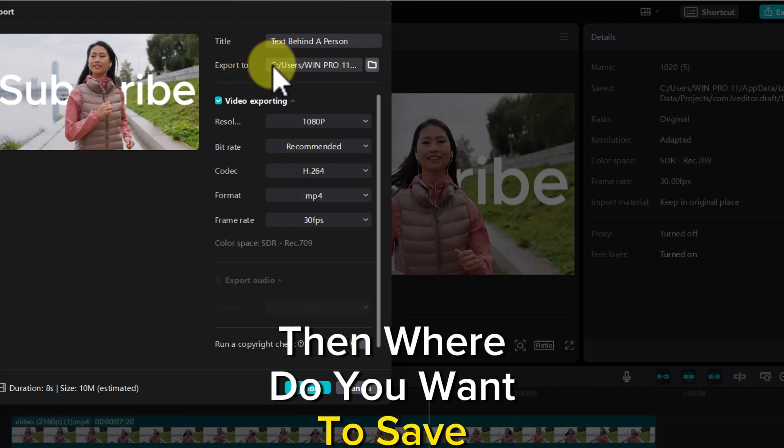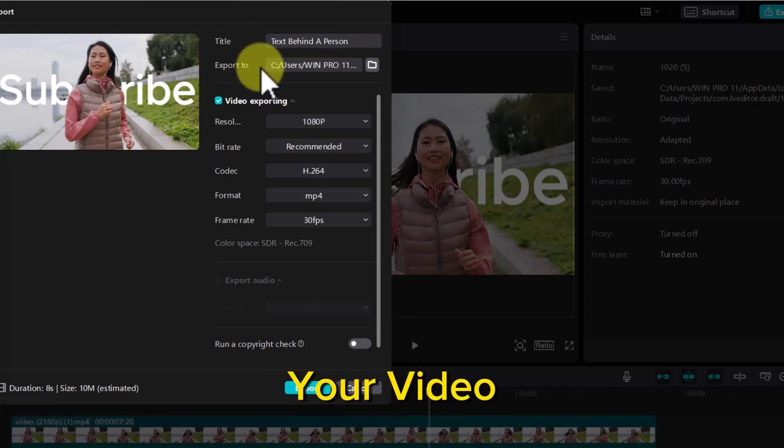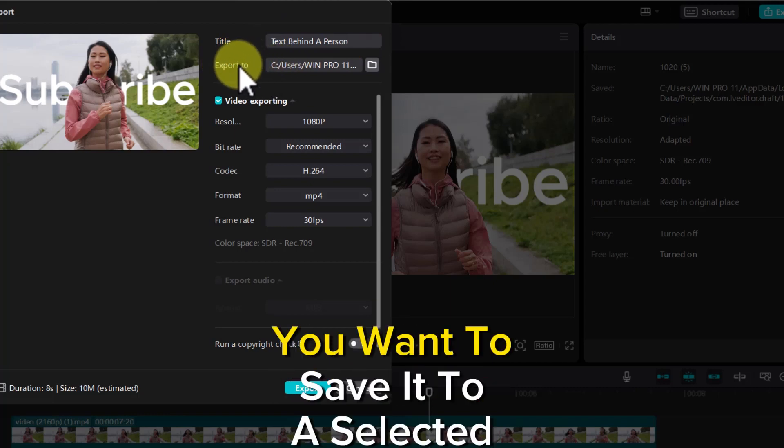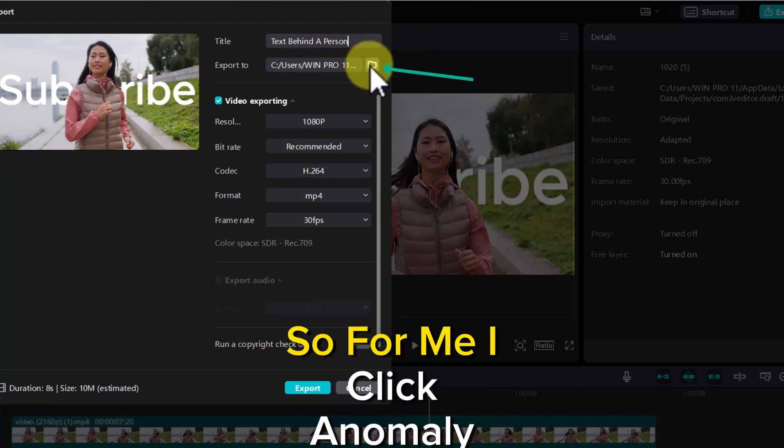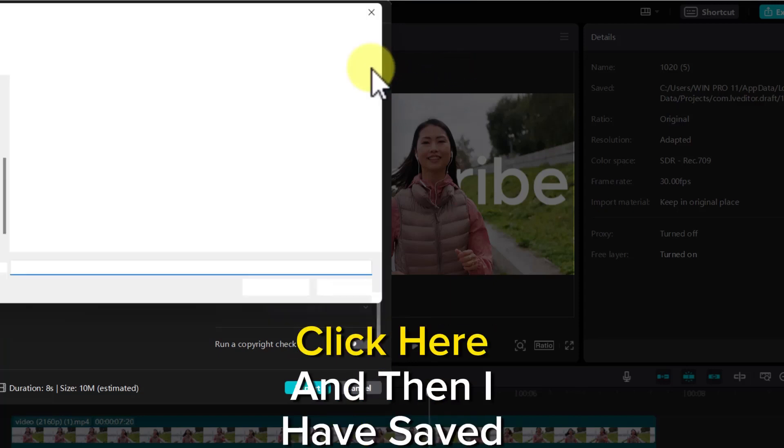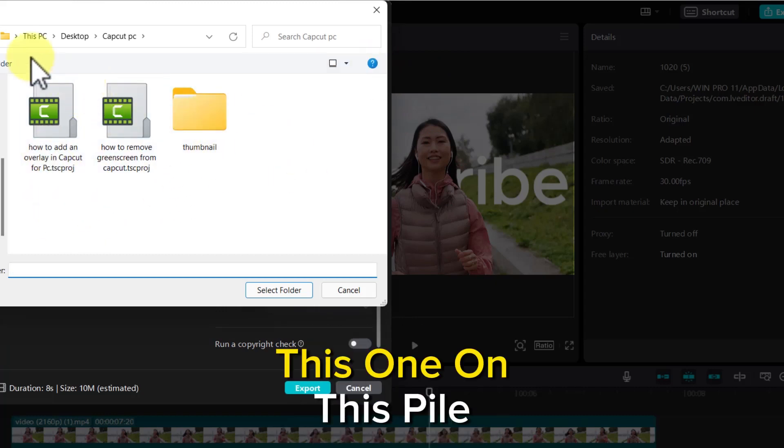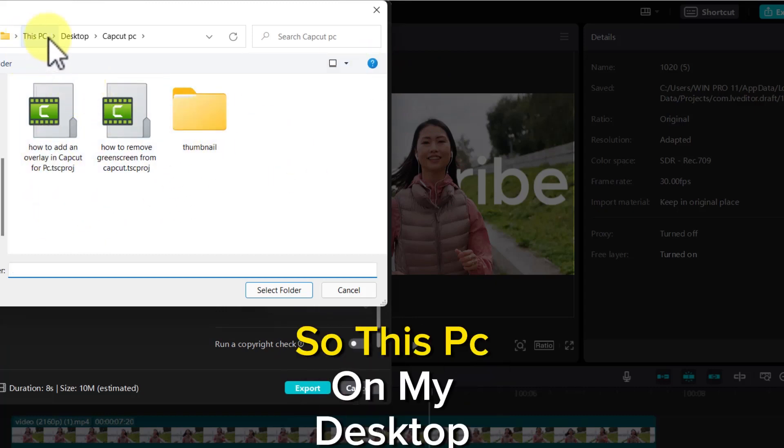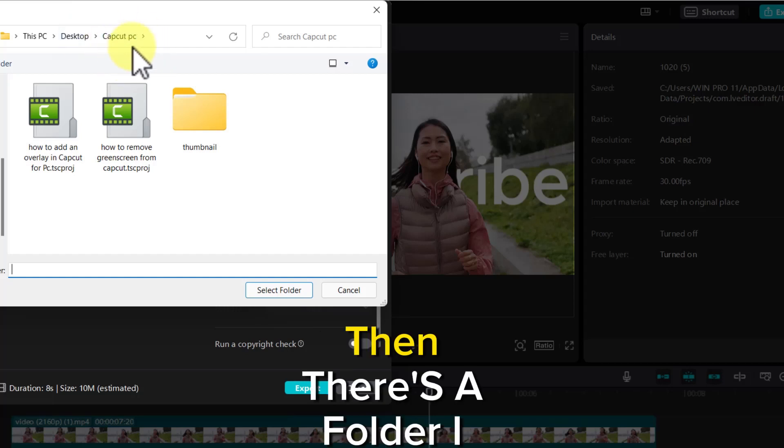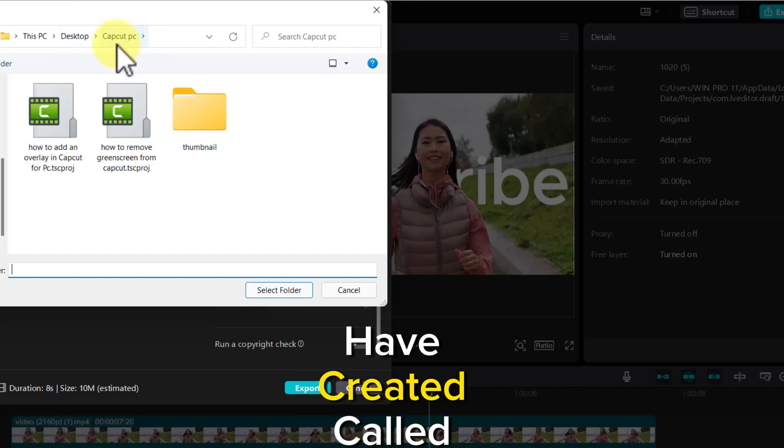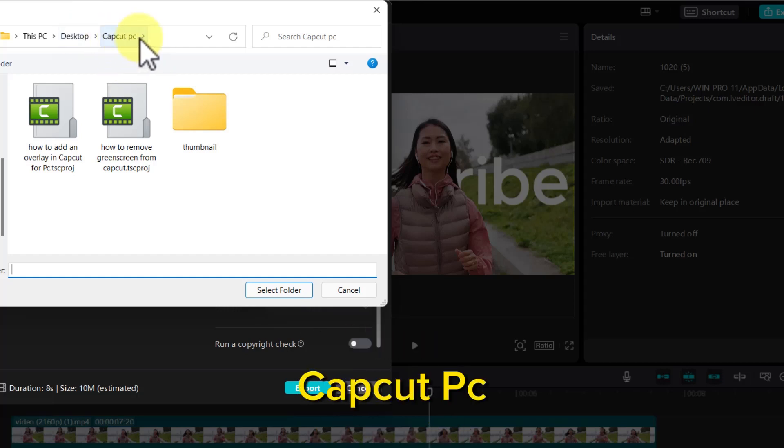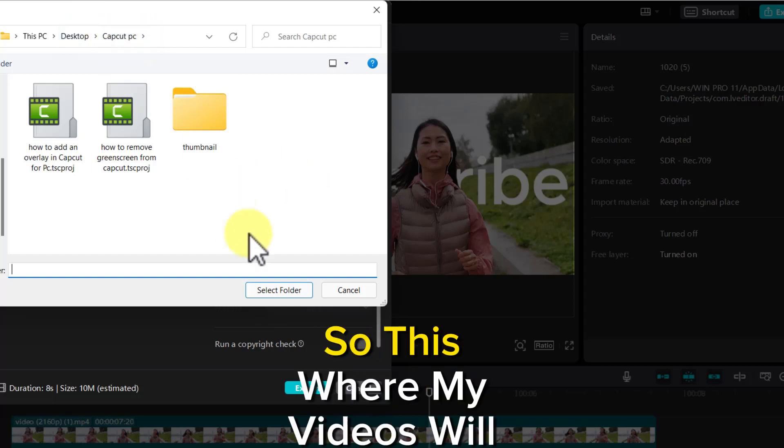Where do you want to save your video? You want to save it to a selected place. For me, I normally click here and I've saved this on this path: This PC, on my Desktop, then there's a folder I created called CapCut PC. This is where my videos will be saved.